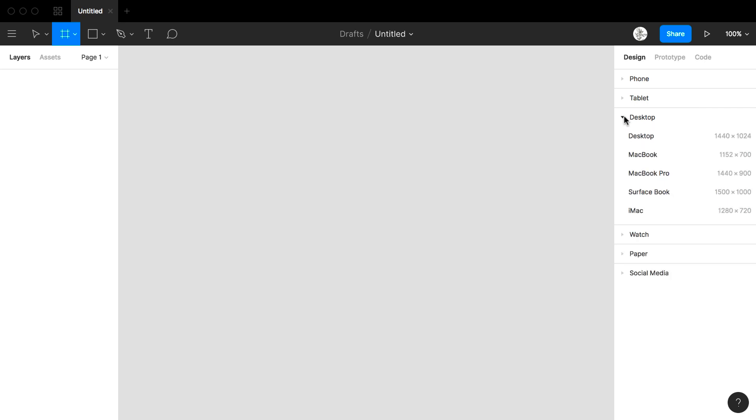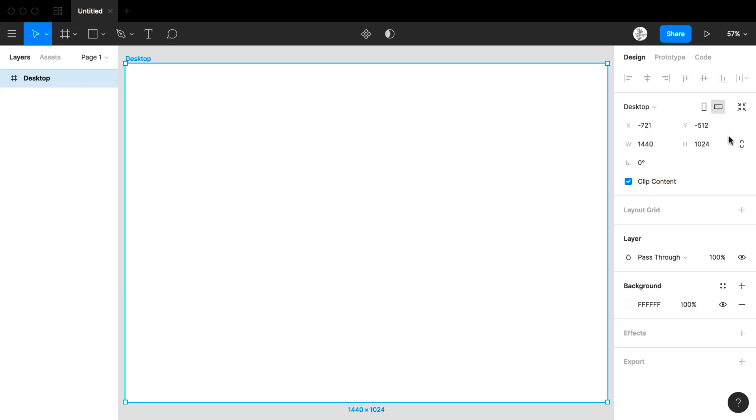I'm going to focus on designing for a desktop. I can see right now I have the iMac, Surface Book, MacBook Pro, MacBook Desktop. I am just going to go with the desktop. I now have a space that is the size of a desktop.